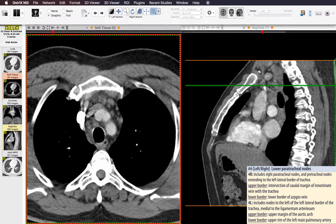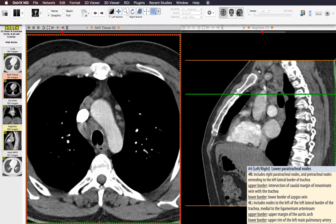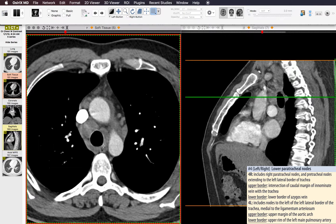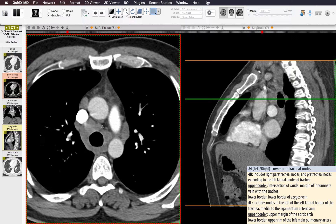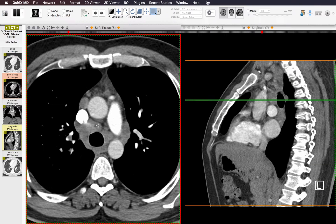An important point about paratracheal lymph nodes: the dividing line between right and left paratracheal nodes is not the midline — it's actually the left lateral border of the trachea. Nodes to the left of this are considered left paratracheal, and nodes to the right and anterior to the trachea are right paratracheal. This matters because for a lung cancer on one side, these nodes could be ipsilateral mediastinal versus contralateral mediastinal depending on tumor location.